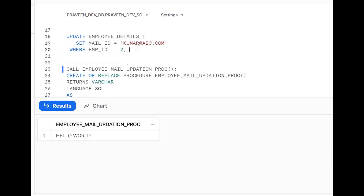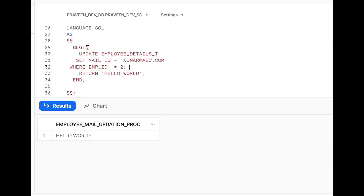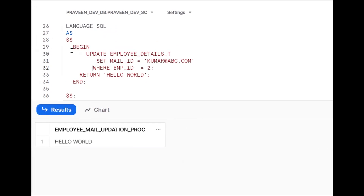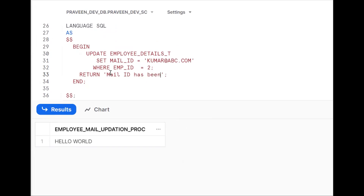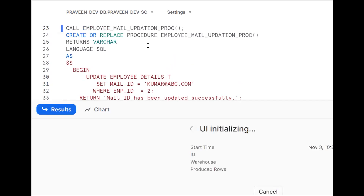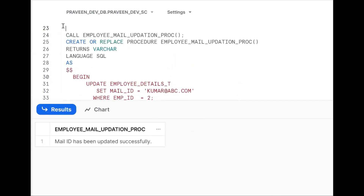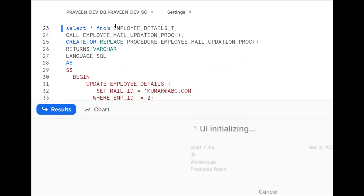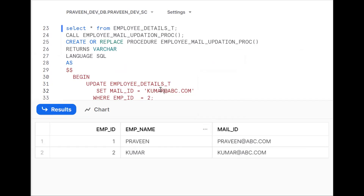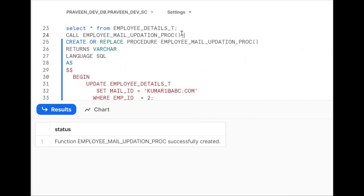Now the requirement is to take the UPDATE statement and put it inside the execution section. In the BEGIN...END, I want to return the message: 'Mail ID has been updated successfully'. Try to create this procedure one more time, then call it. See — mail ID has been updated successfully. Go back and verify with SELECT * FROM the table — data has been updated successfully.